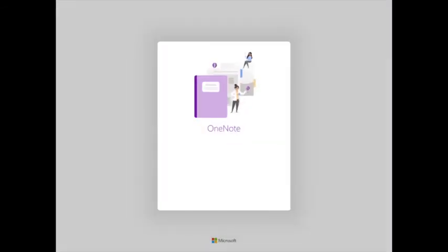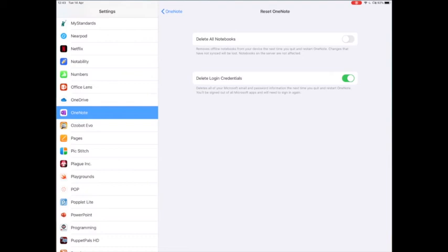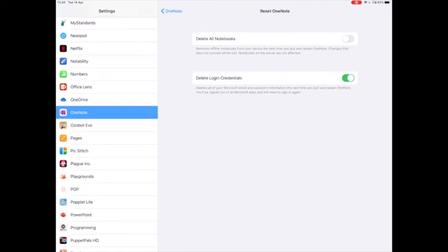If it doesn't prompt you for your login details, just make sure you go back to the settings app and change that delete credentials section. You might need to turn it off and on again.